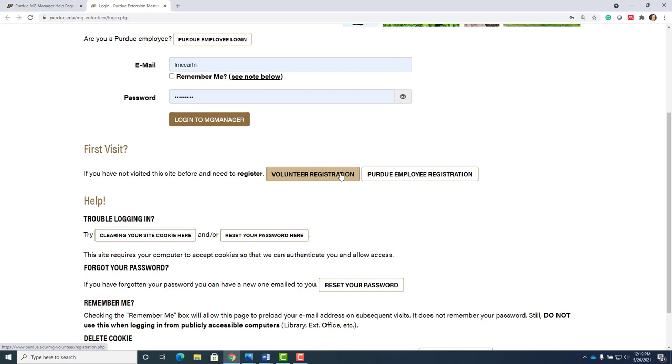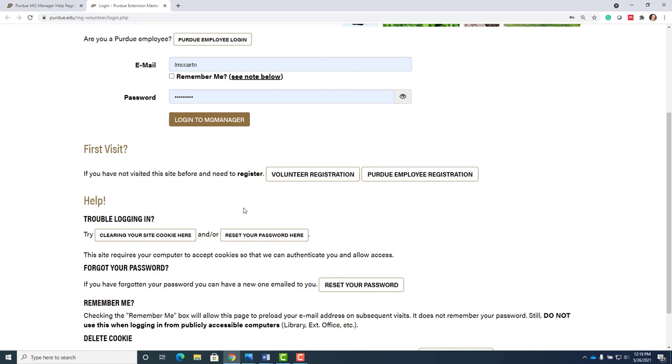All Purdue Master Gardeners must register in the system as part of the registration process and it provides basic contact information including an email address which is required and the county registration code which is required. The county registration code for Hancock County is HANC 2974.